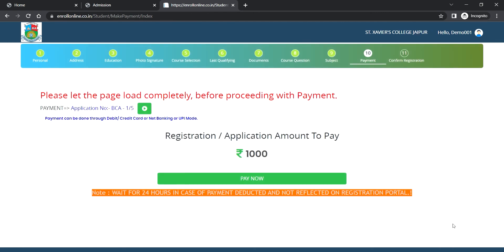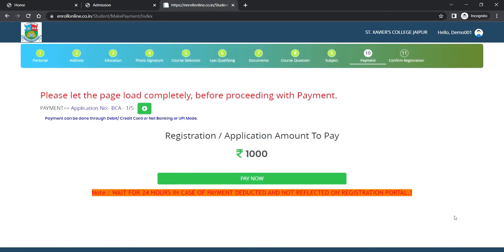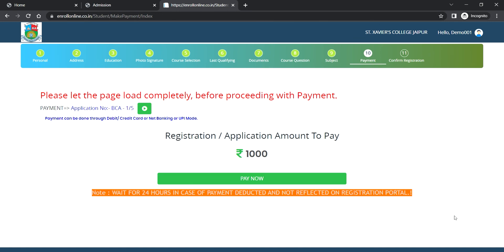Now make the payment by using any of the following options: debit card, credit card, net banking, or any UPI mode.